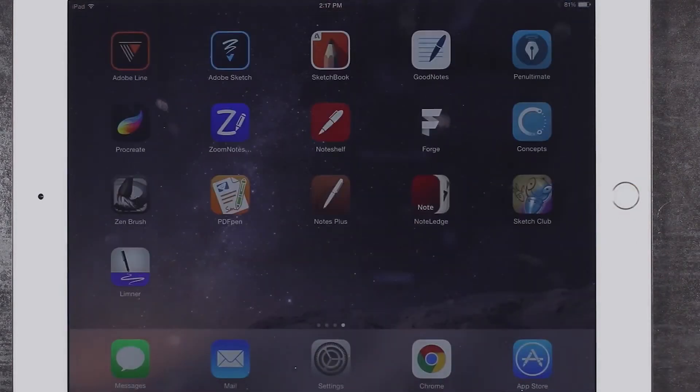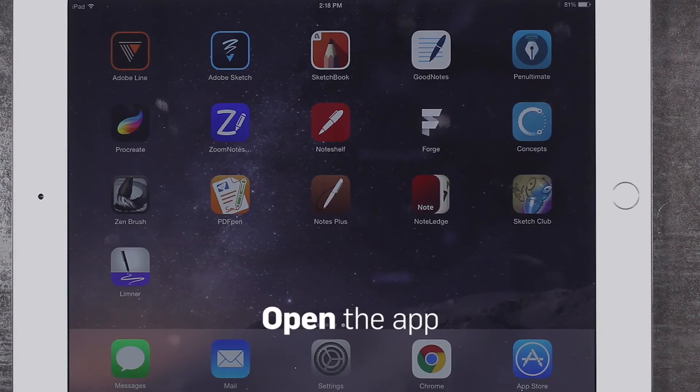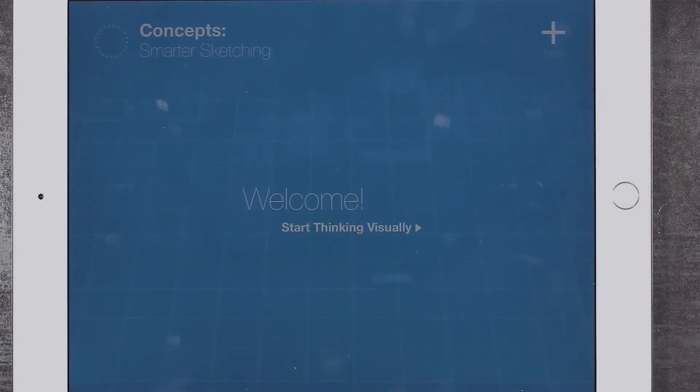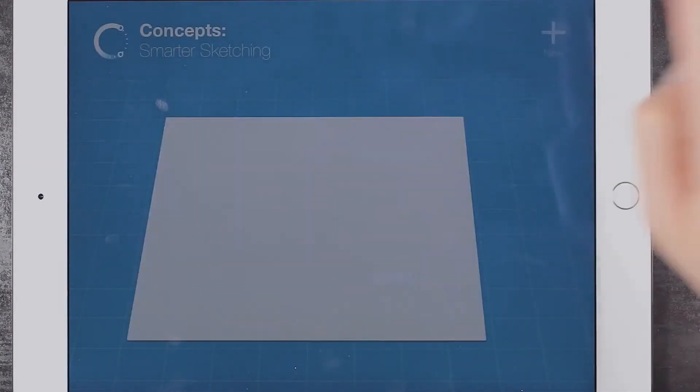Now you're ready to begin. First, open the app. Then, open a new sketch.